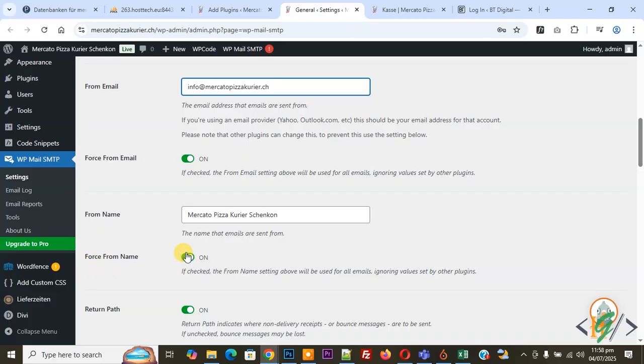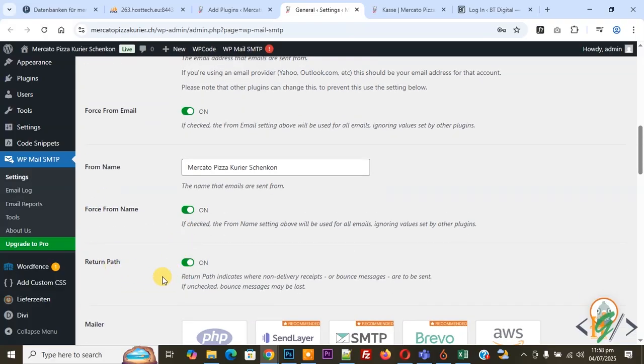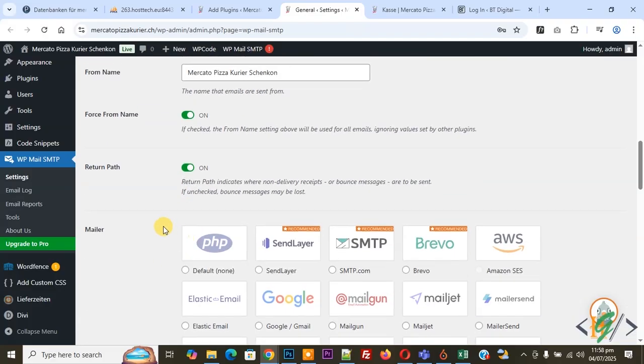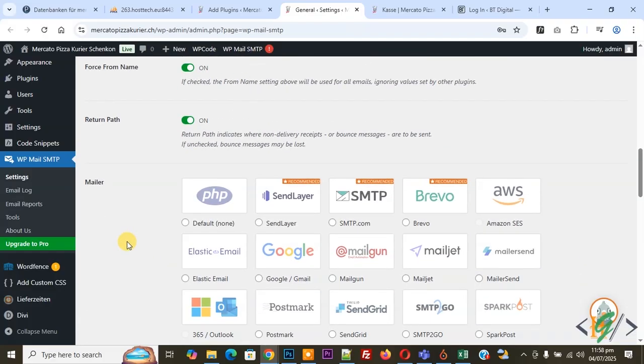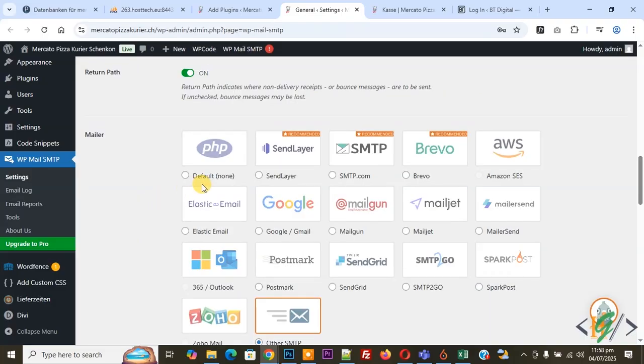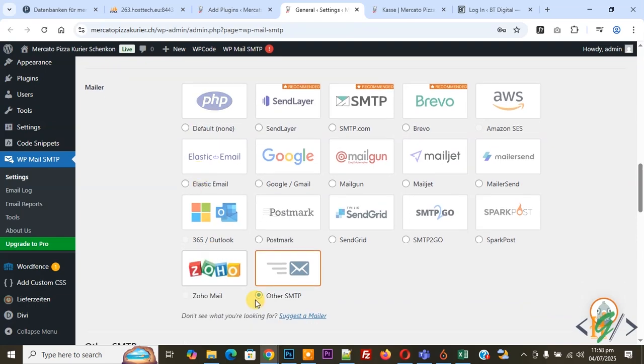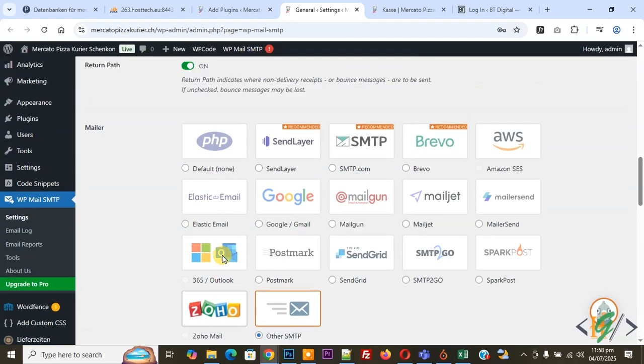Now you see return path, enable. You see Mailer, multiple options. Sometimes when you select Default and click on Save, your issue will be fixed. But in mostly cases you can select Other SMTP, so we select this Other SMTP.